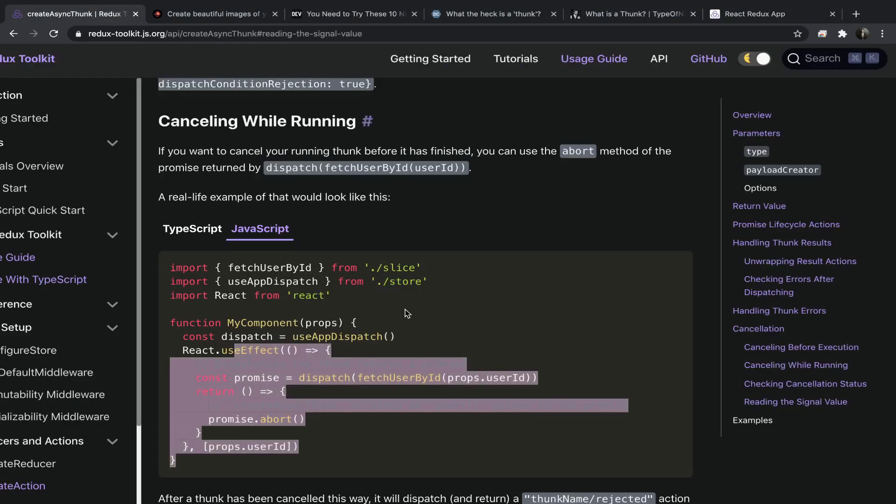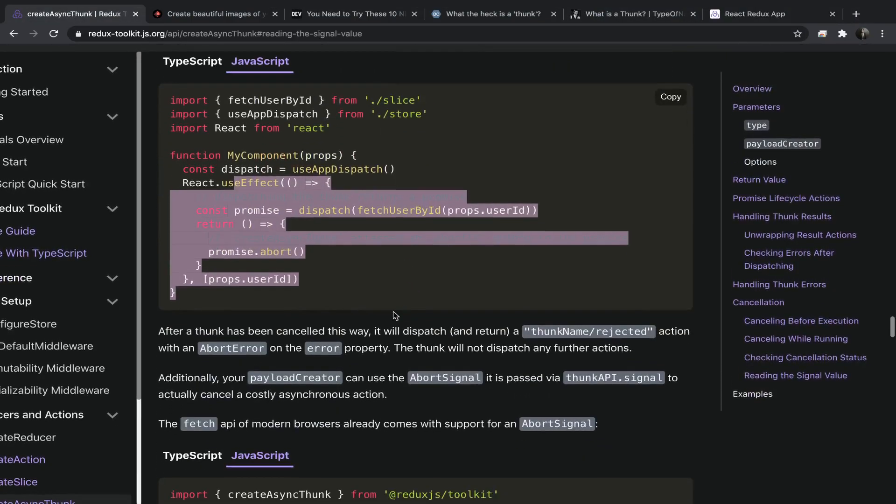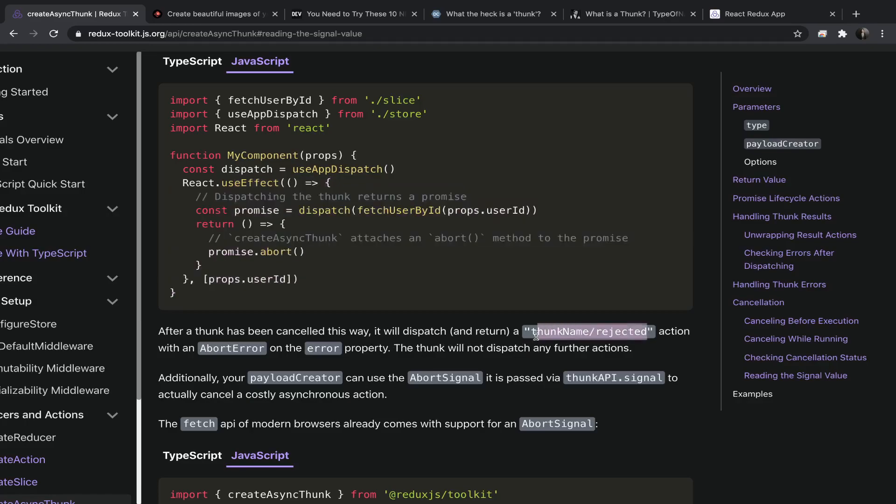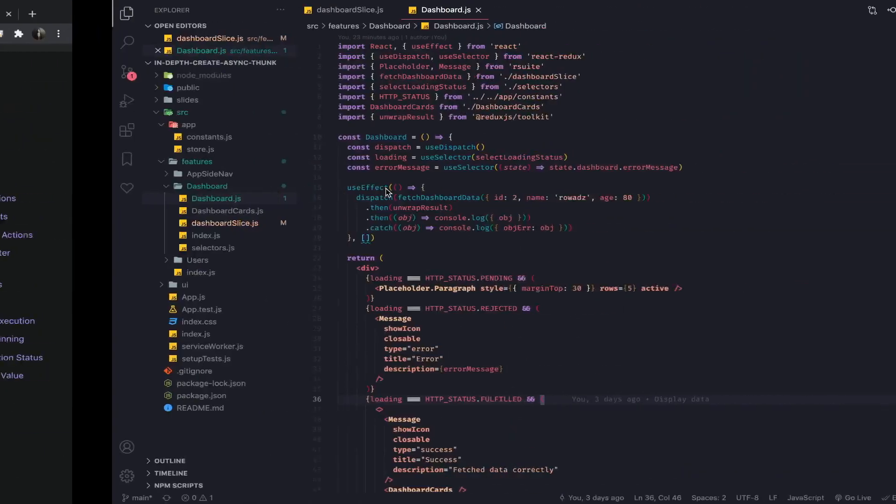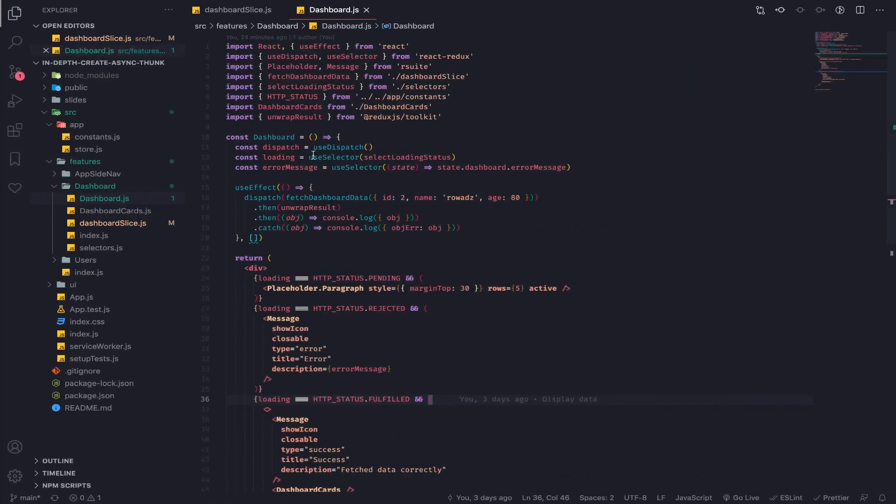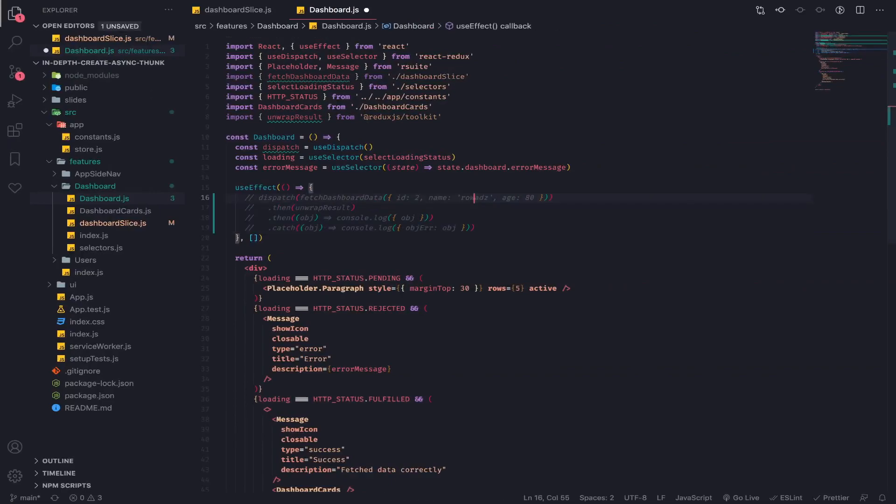And yeah, so after a thunk has been canceled in this way, it will dispatch and retain this action creator, which means that the rejected reducer will be called with an error message that this thunk has been aborted. And yeah, so let's do it. I will comment this out for your reference.